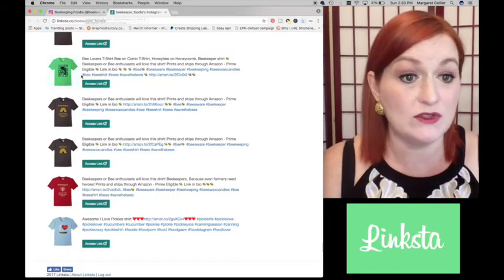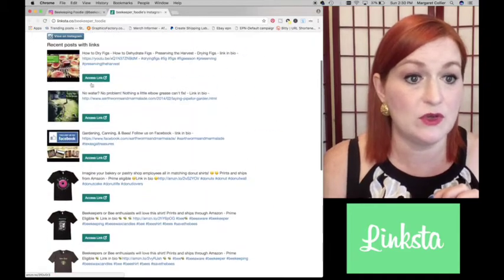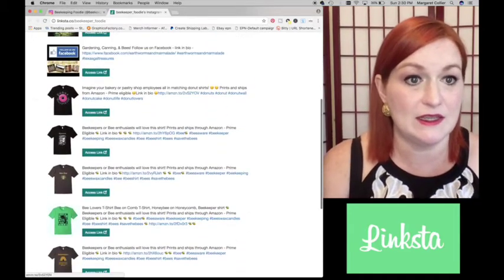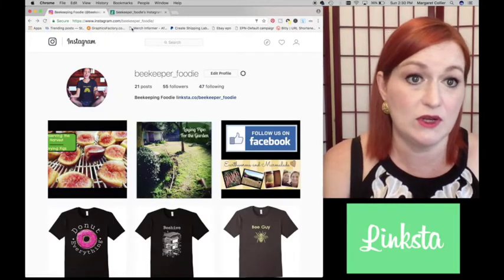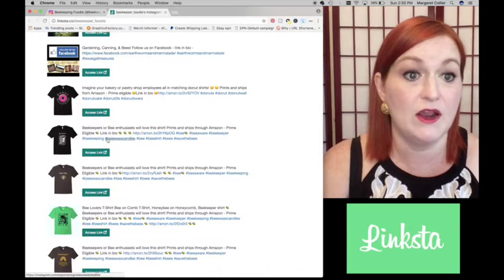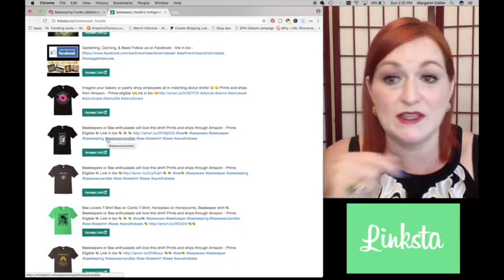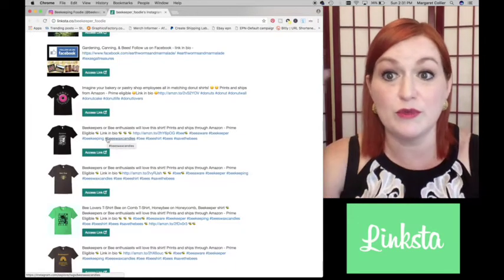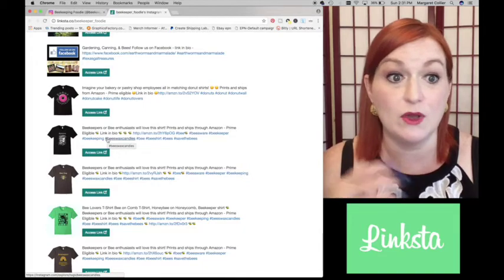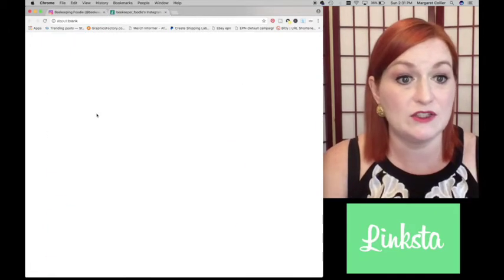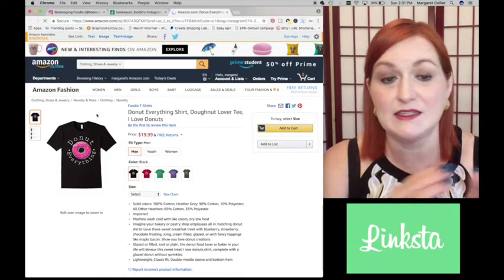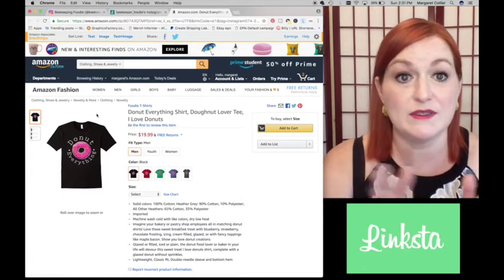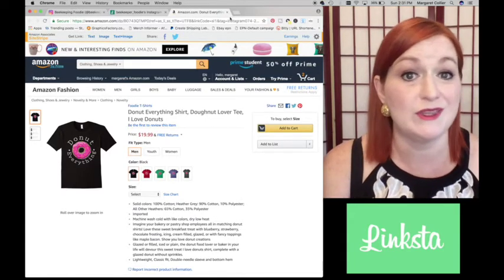And then also, so you like here, you can access the links. Let's say, okay, oh, I love this donut shirt. Let me go find it over here. Oh, there it is. They found it super easy that they don't have to read through the buttons and figure out which one the donut shirt would be on. So they can just go straight there, access Link, and it takes them straight to my Amazon Prime donut everything shirt.